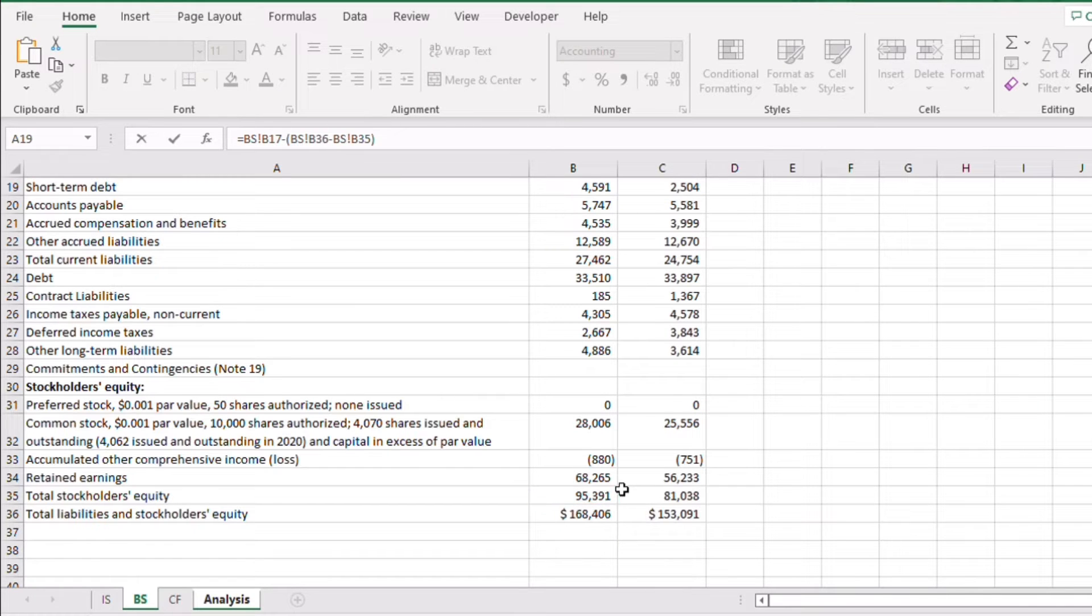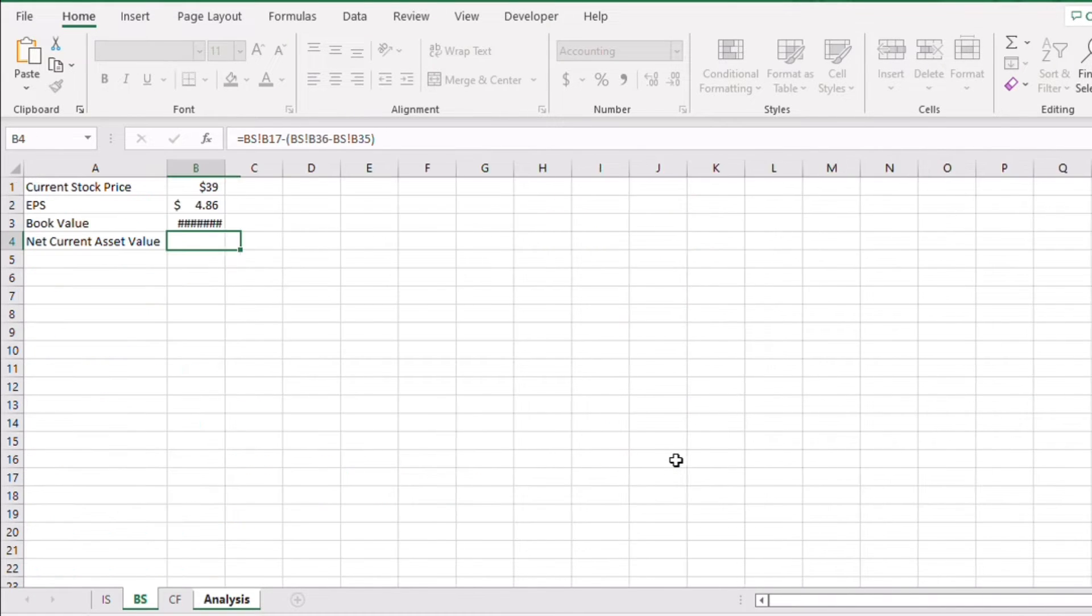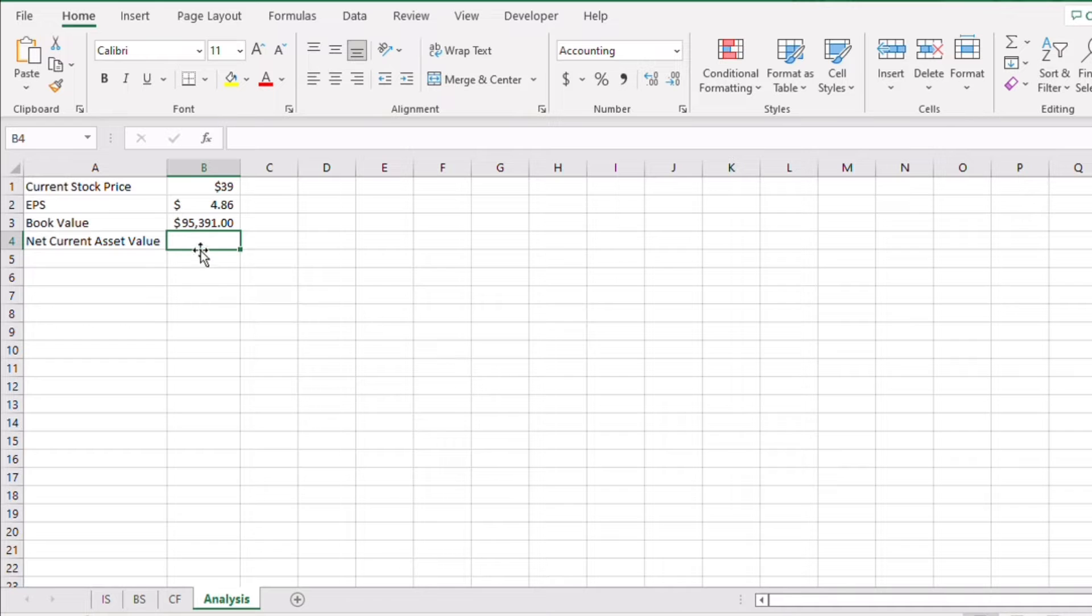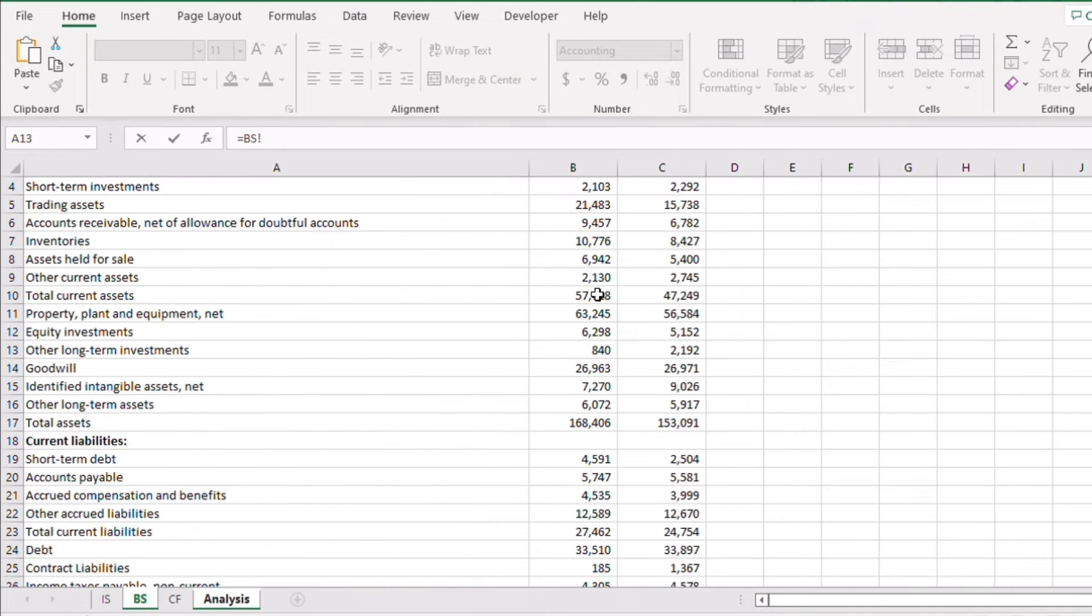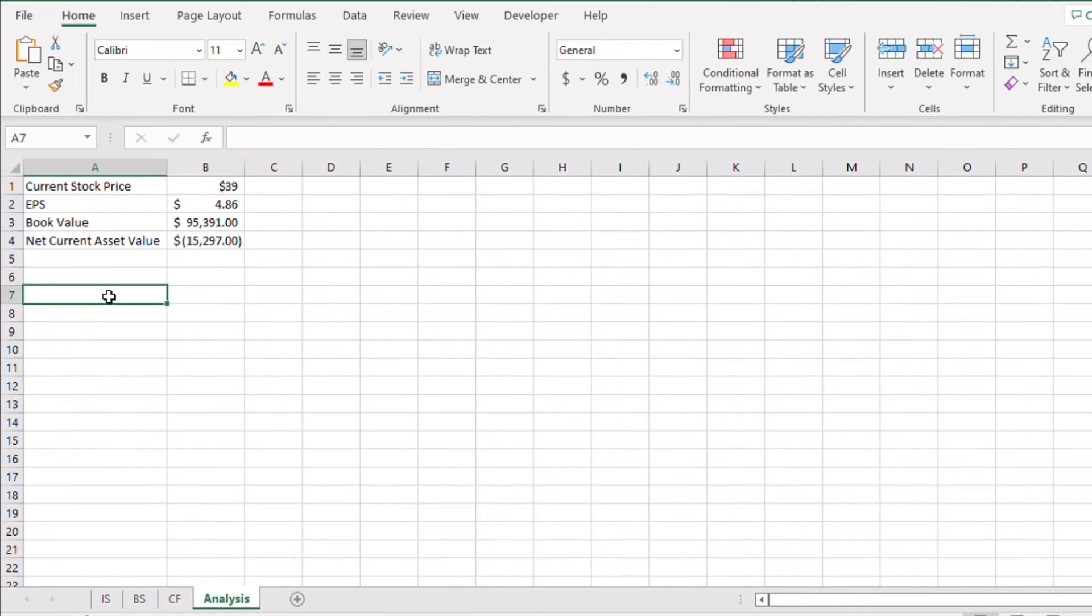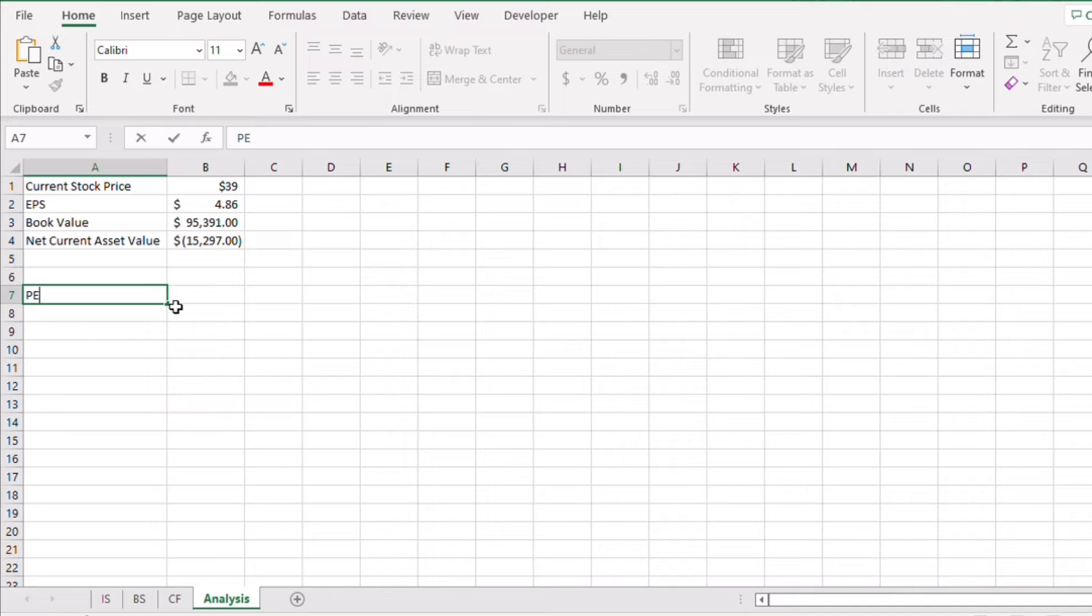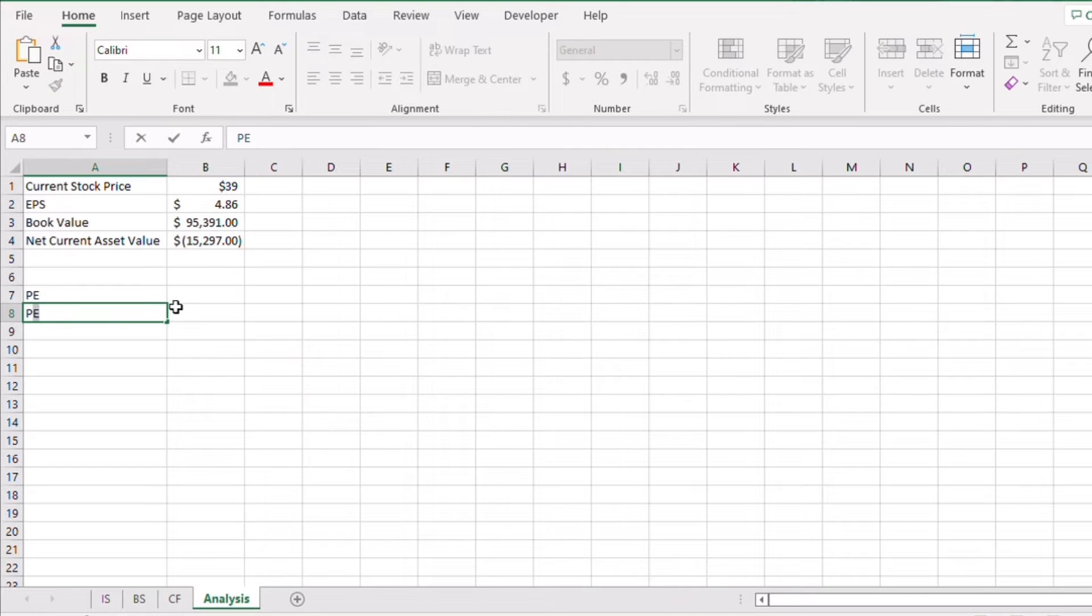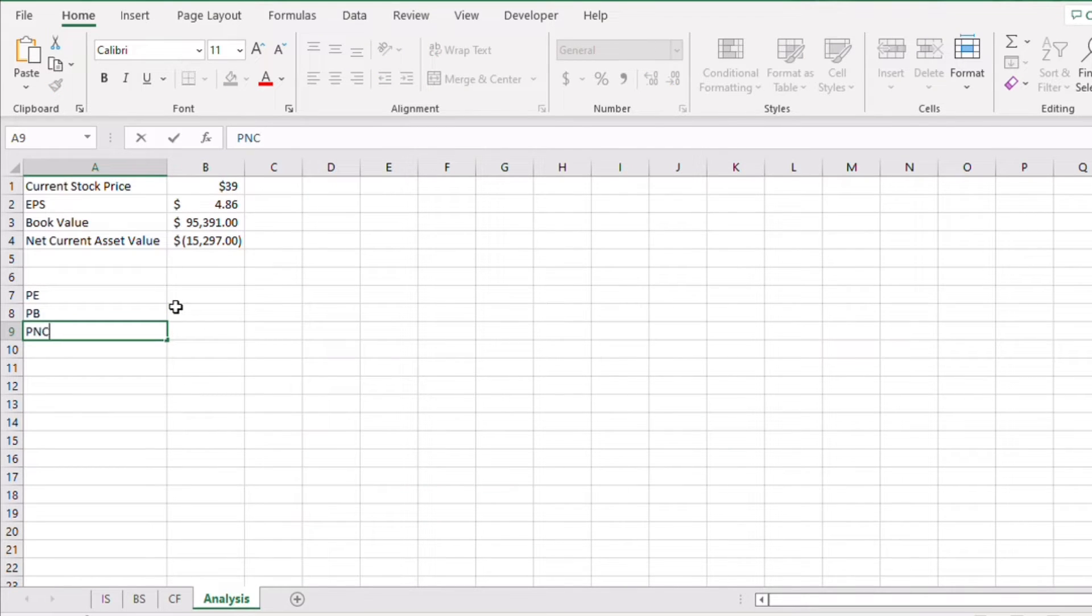For the net current asset value, we go to the balance sheet again and take the total current assets and subtract all liabilities. What we actually need is the PE ratio or price to earnings ratio, the PB ratio or price to book ratio, and the price to net current asset value ratio.